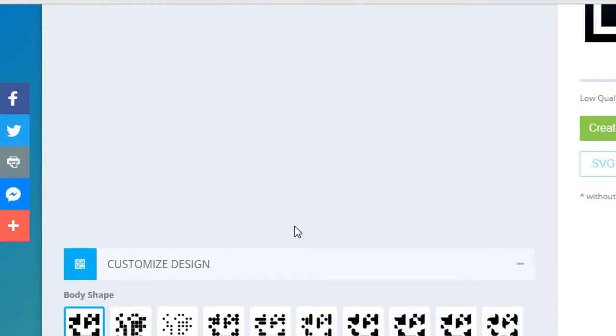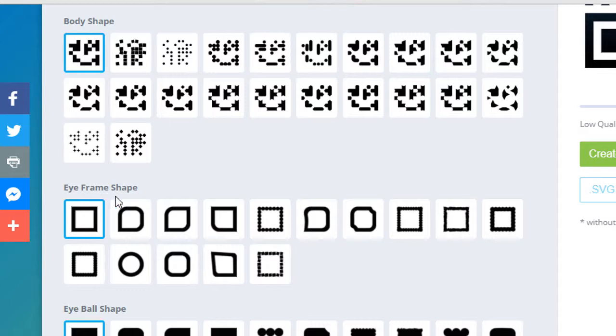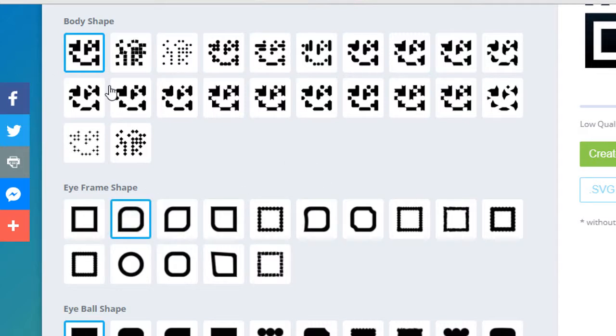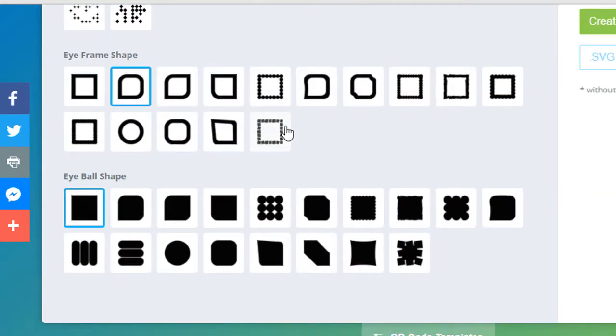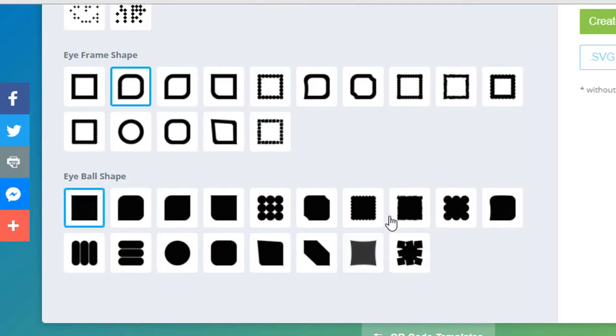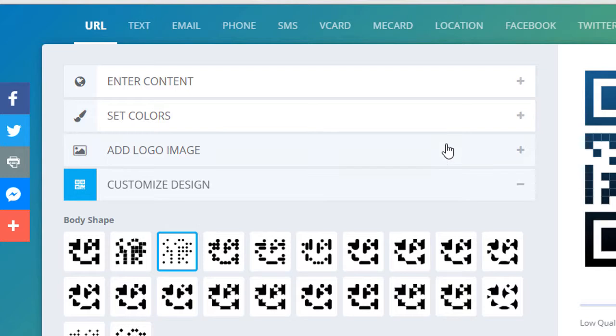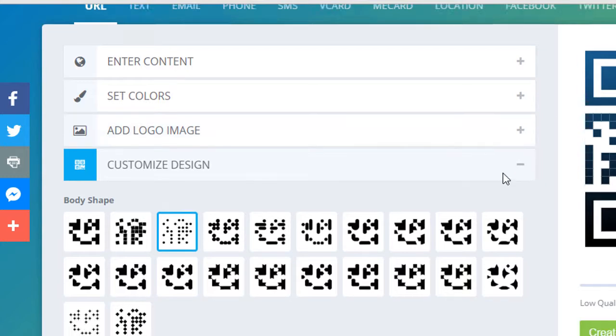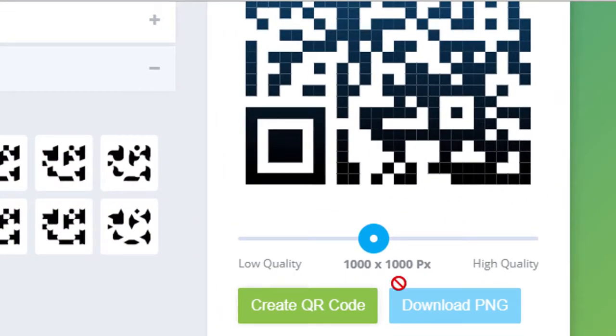And you can customize the design. Body shape, anyone. Eye frame shape, I will select this one. And eyeball shape, this one.